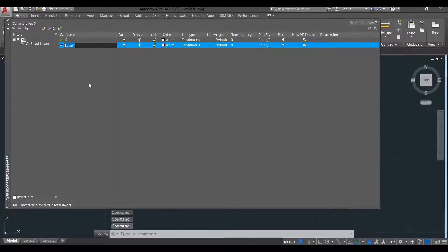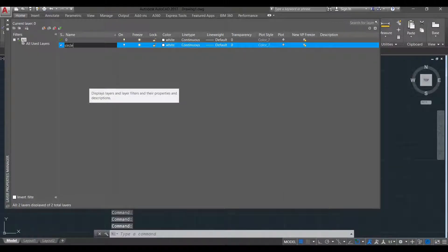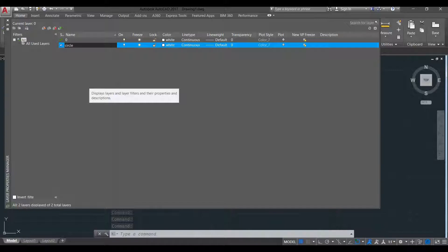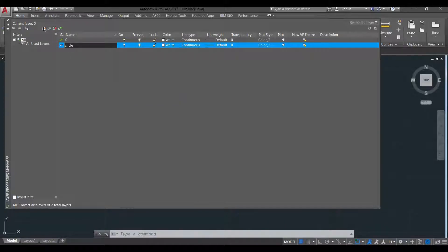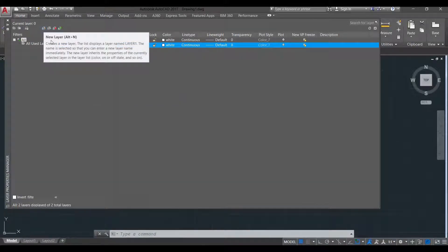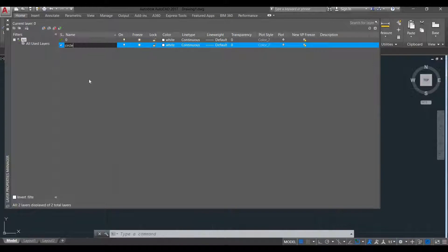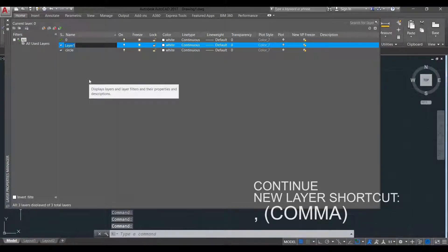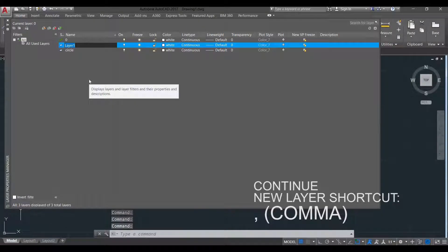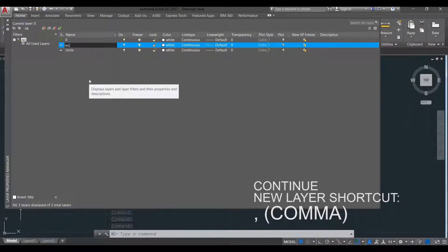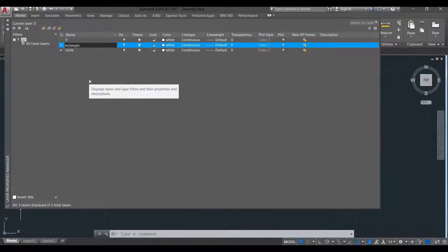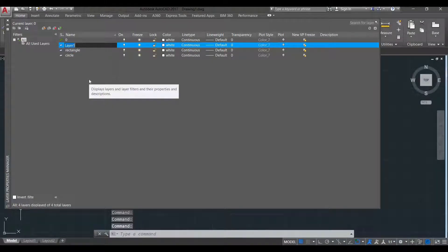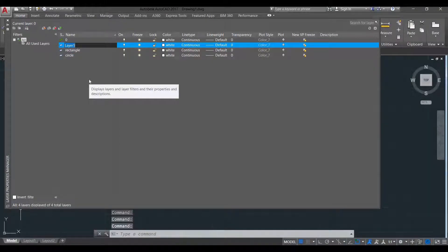For example, I'm going to type Circle. So that's my first layer. To add a new layer, you can either again click this one or press comma. There, so I'm going to do another layer named it Rectangle. And the next layer, triangle.